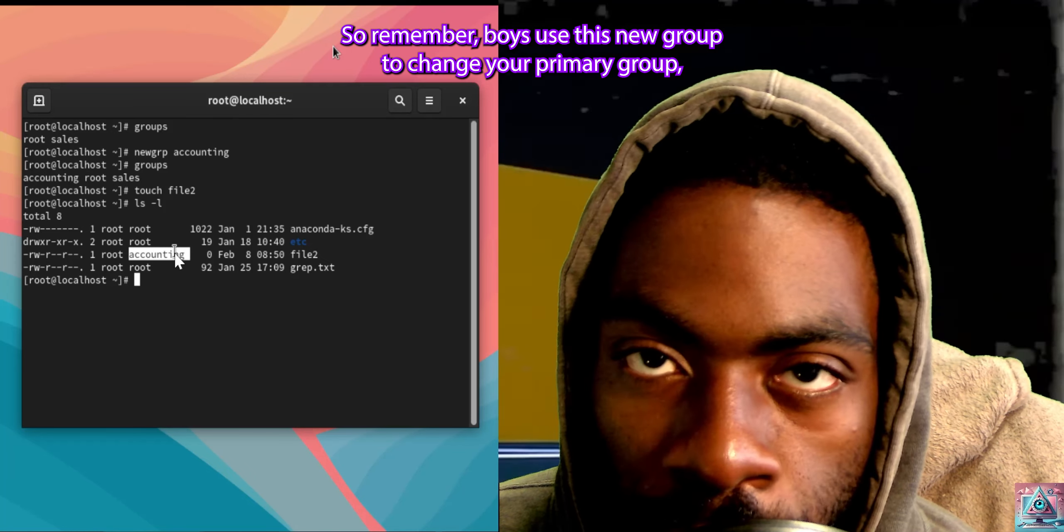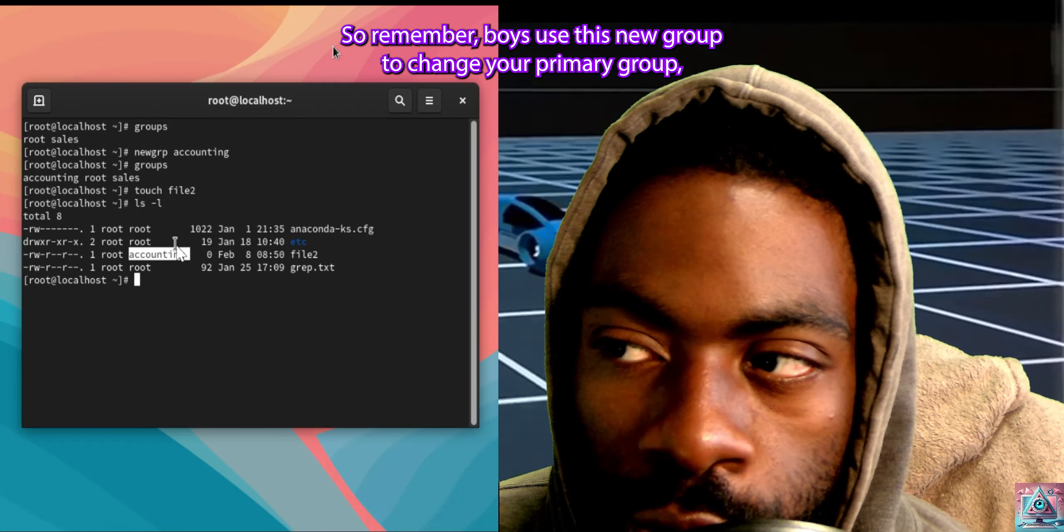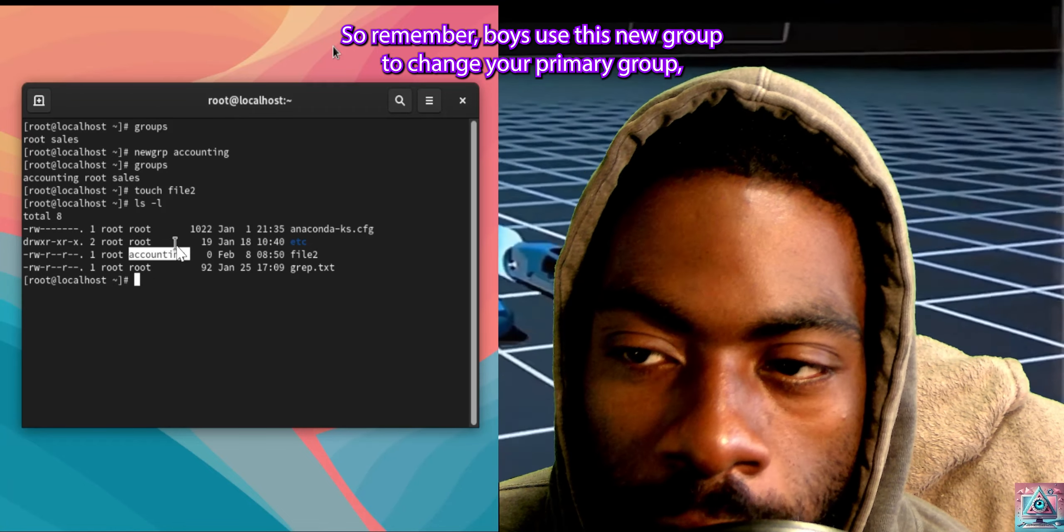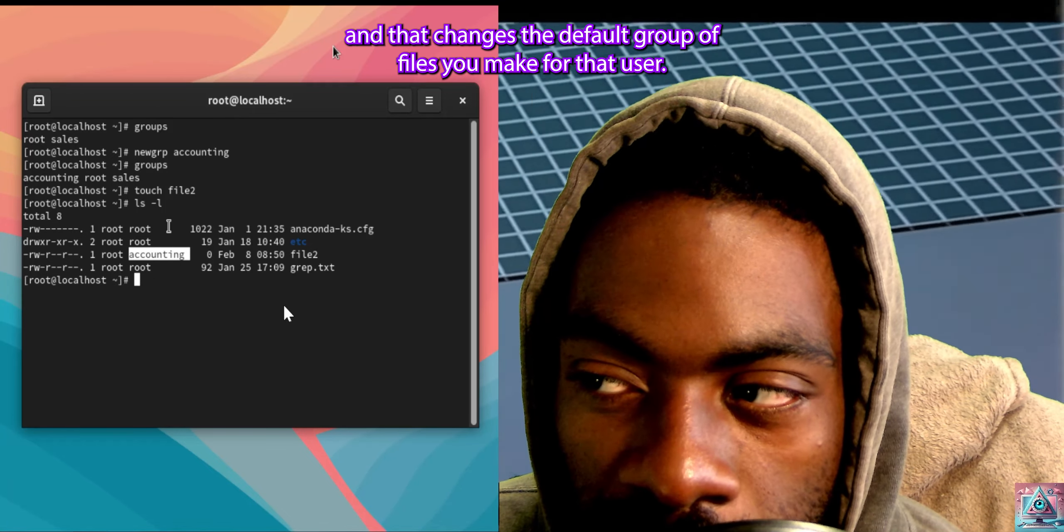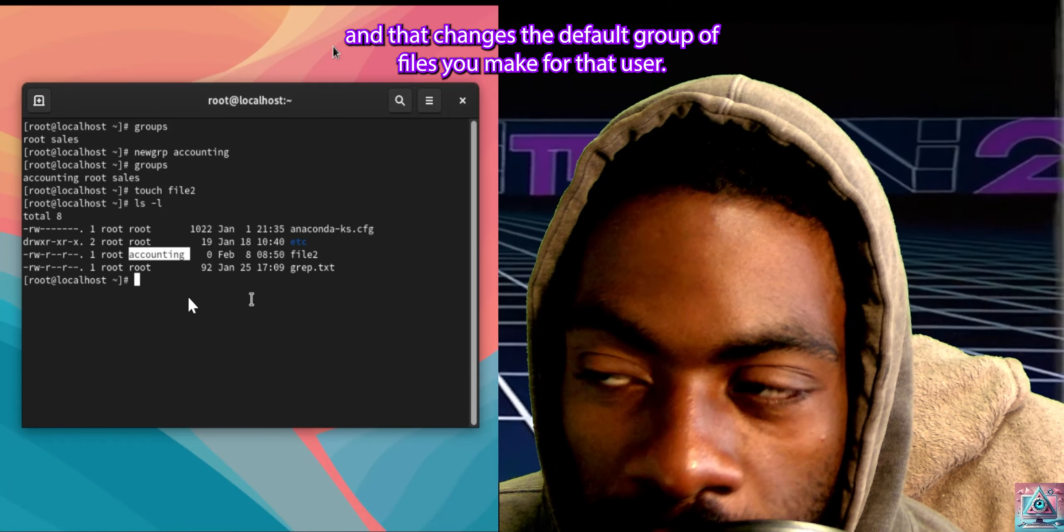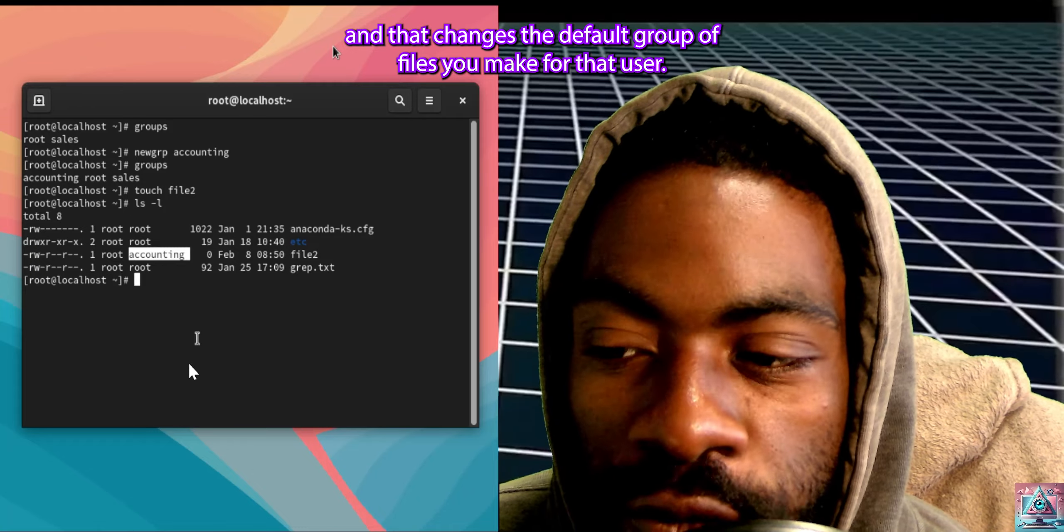So remember, boys, use newgrp to change your primary group, and that changes the default group of files you make for that user.